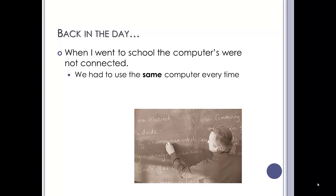So you had to use the same computer every time you went in the lesson. If you were feeling flush, you had access to a floppy disk and you could back up your stuff to a floppy disk, but we had to use the same machine in the room every time.